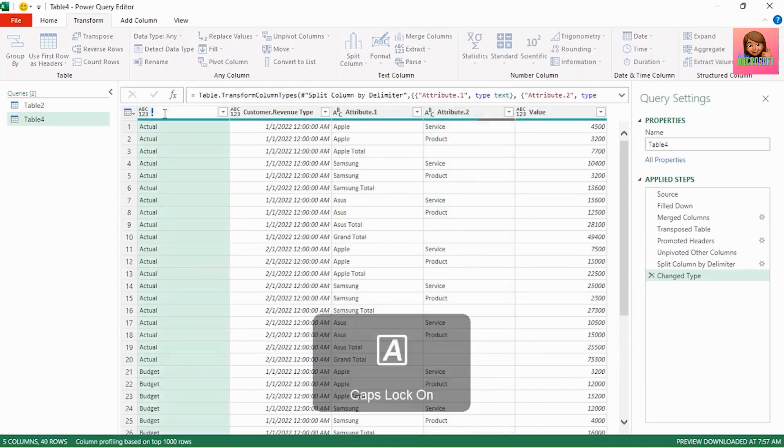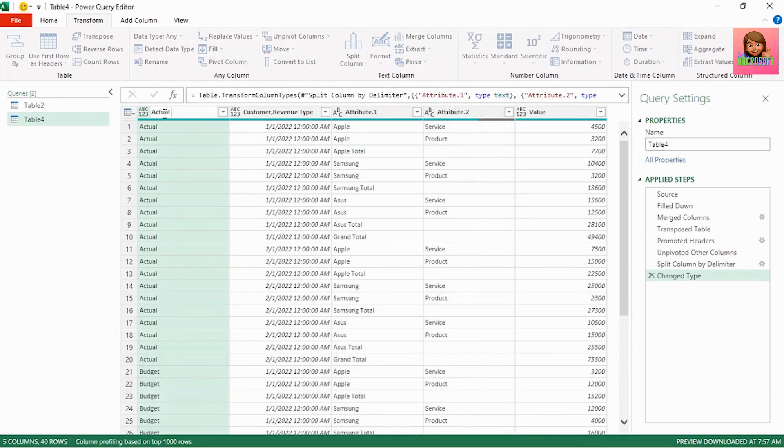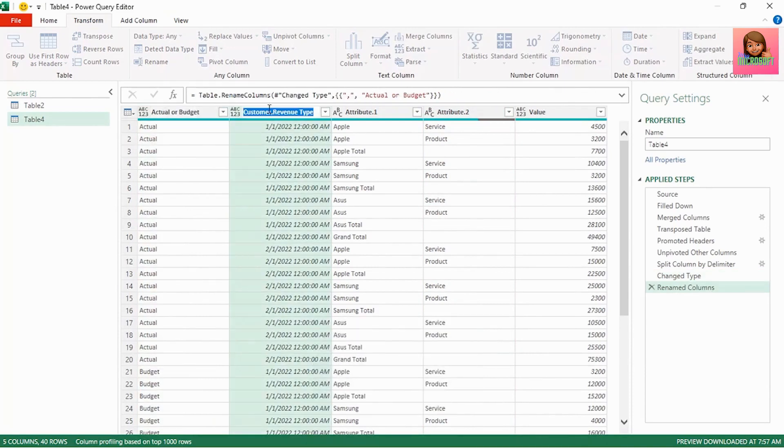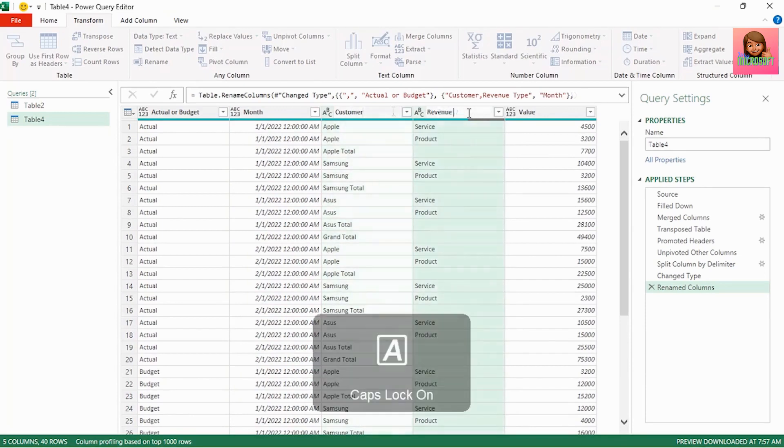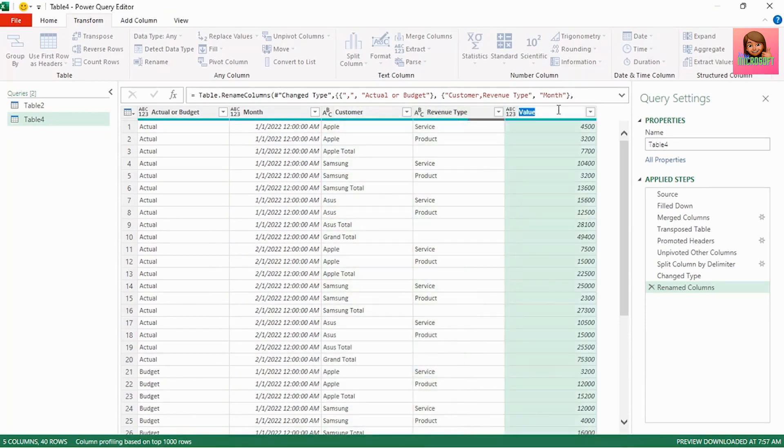Let's rename our columns. Let's name this actual or budget. Let's name this month and this can be customer. Revenue type and this can be sales value.